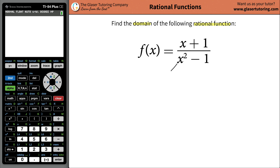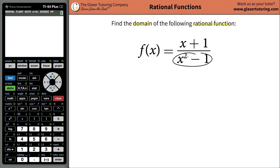Then I look at the denominator and think: is there anything I cannot plug into x and square it? No — you can plug in negative numbers, positive numbers, all numbers, zero, everything. And then you're going to subtract 1 from it, so again there's no restriction down here.